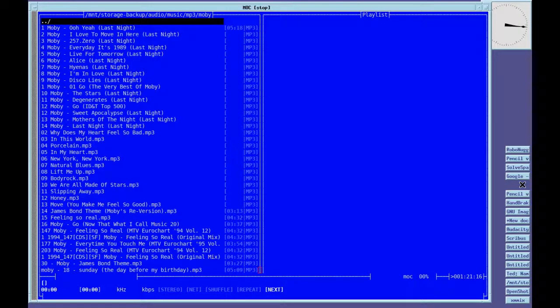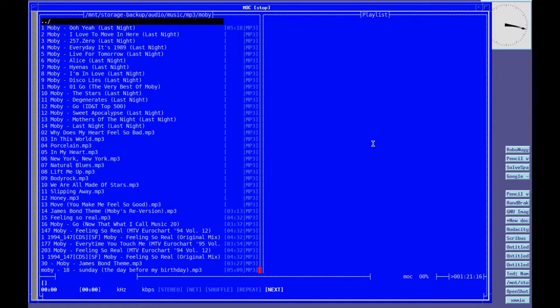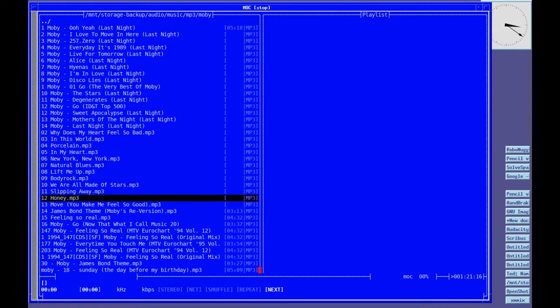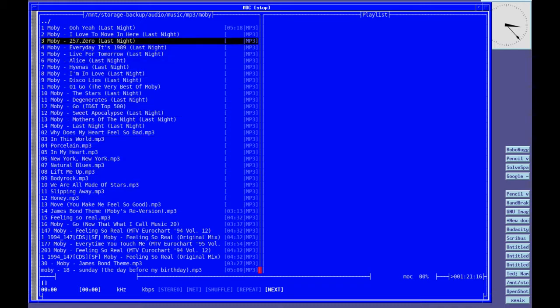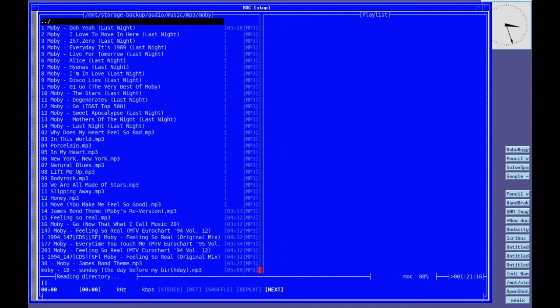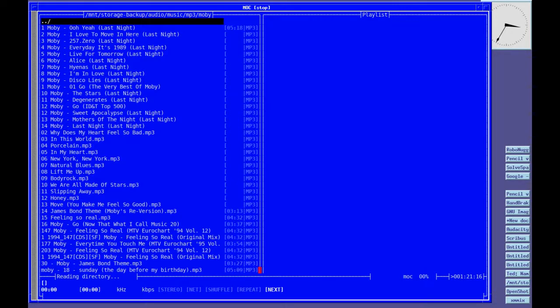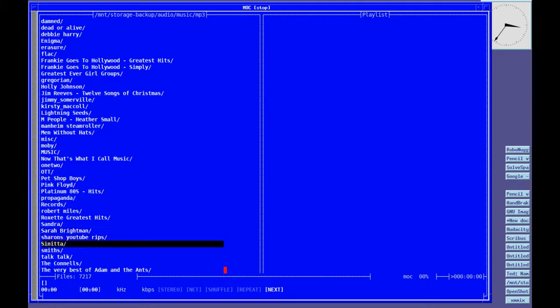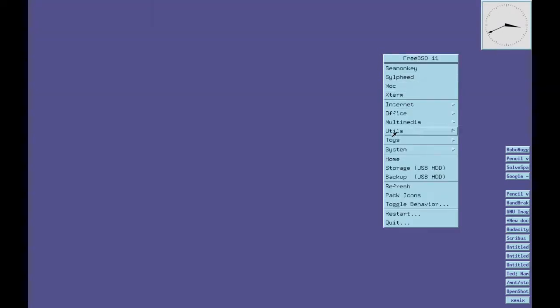MOC, which is music on console. It's a curses or ncurses driven music program. Very quick. The only limitation is speed coming down to my hard drive that I'm using, which is an external one in a hard drive caddy. But once it gets going it's pretty good. I'll just tidy these up. Pack icons. Very good.